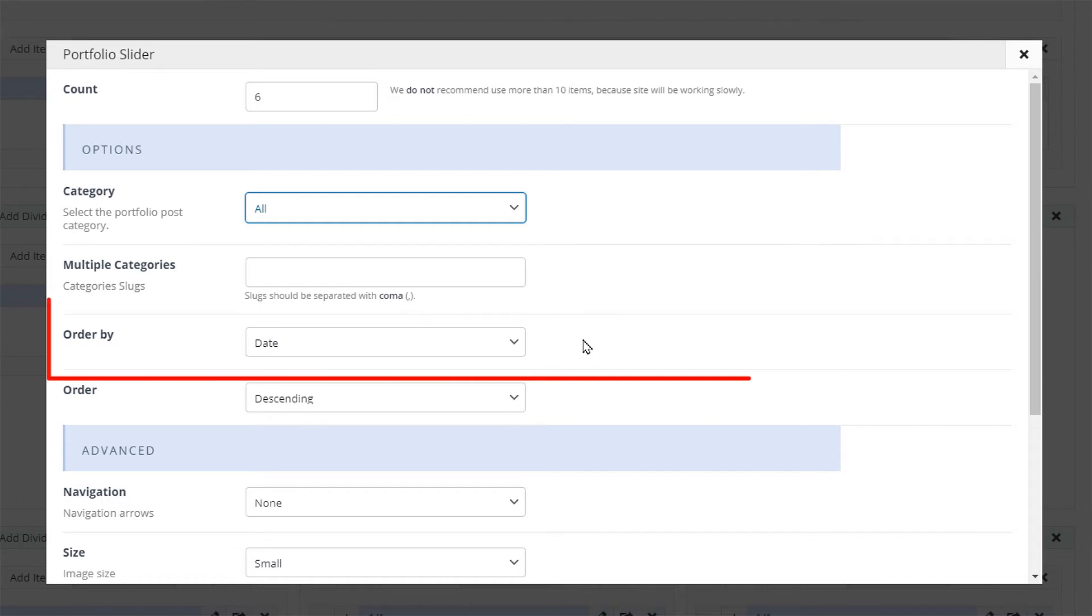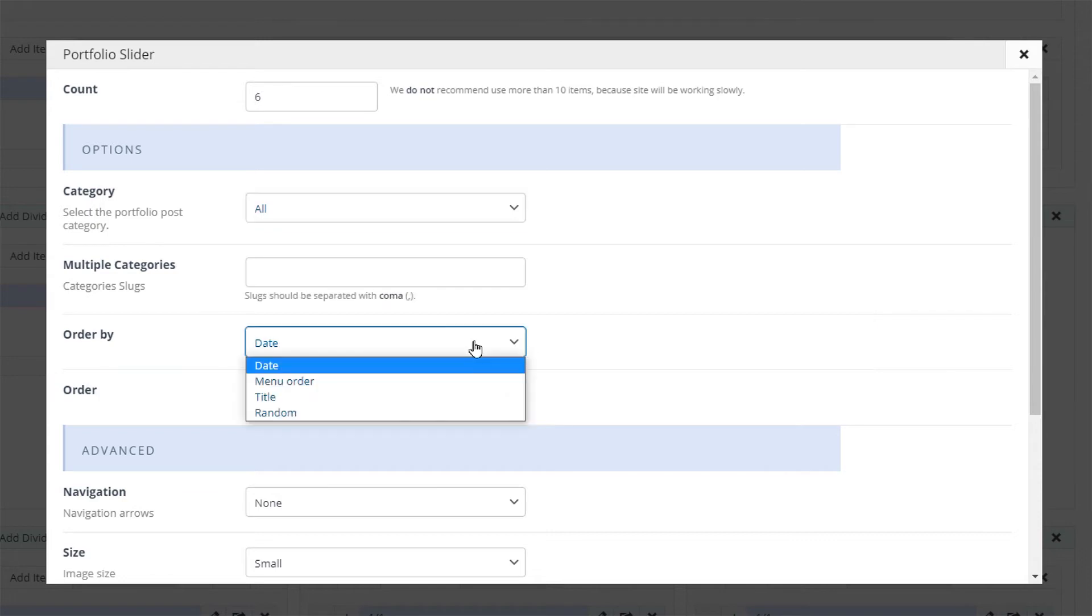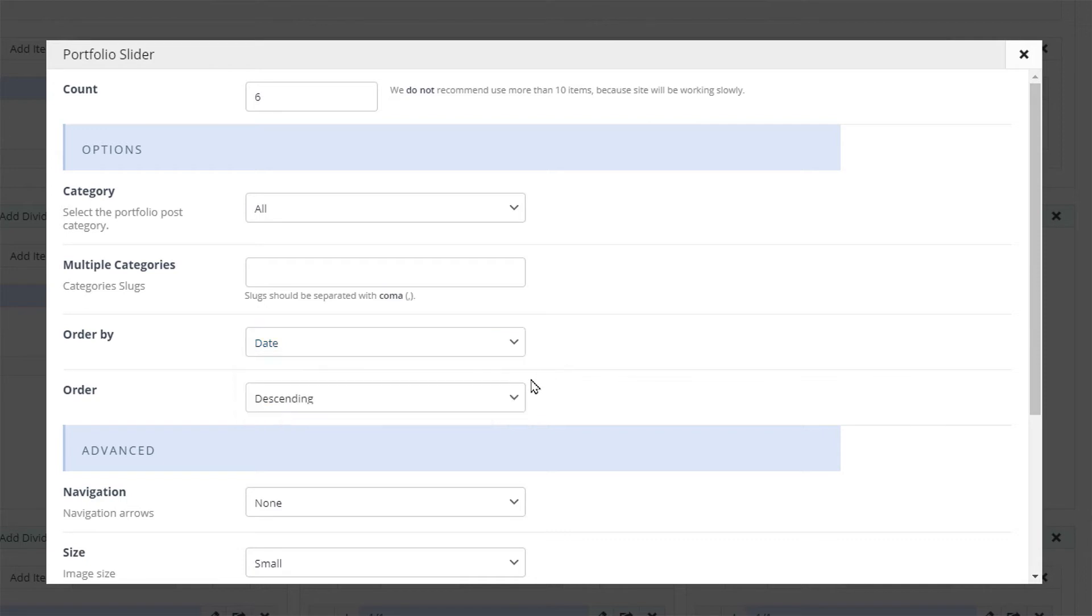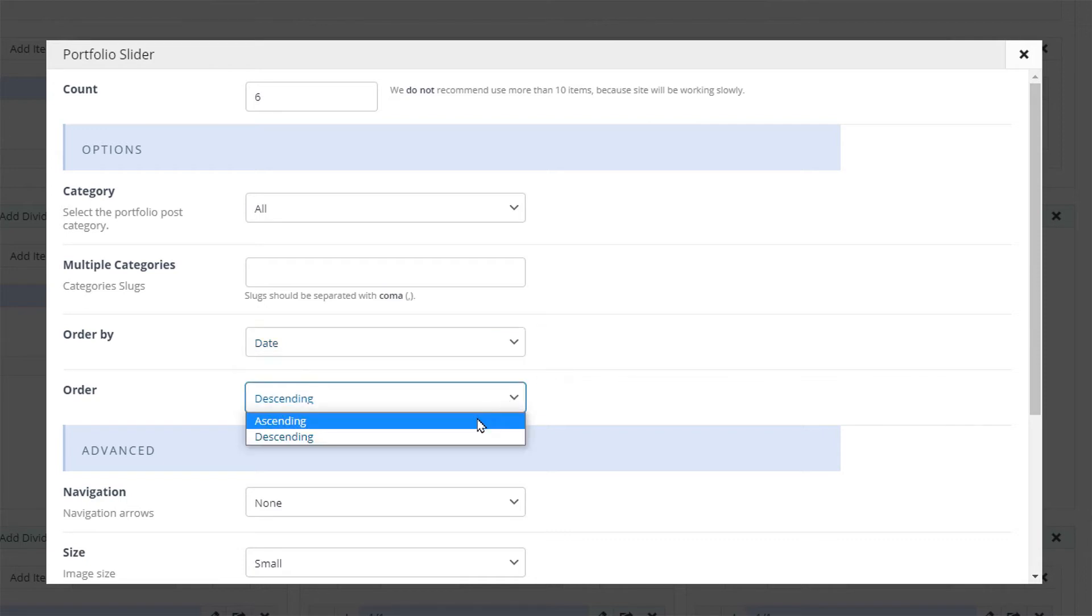Moving on we see the order options. You can order your portfolio slides by date, menu order, and title and set the order to be descending or ascending.